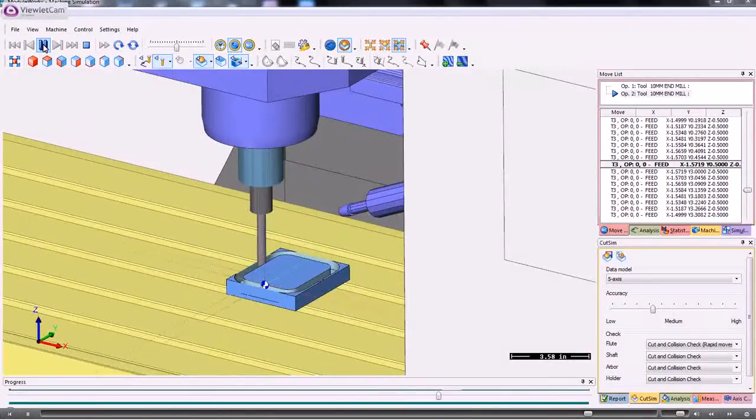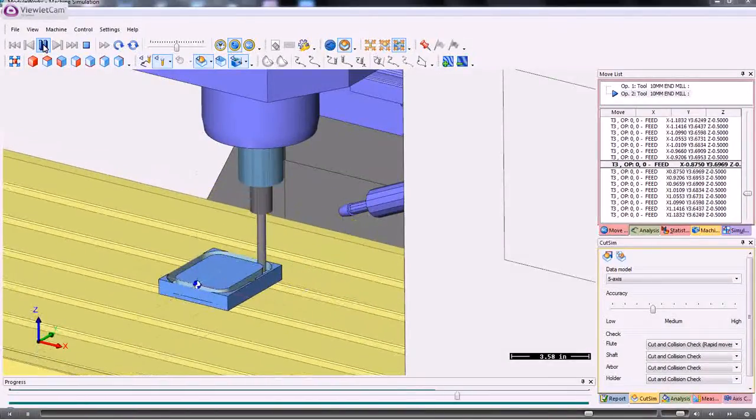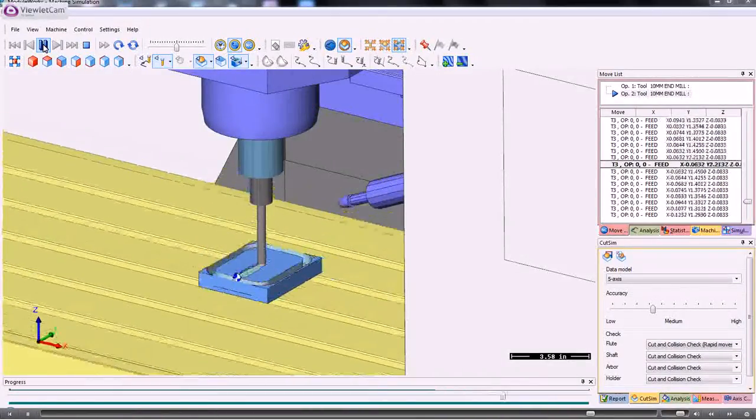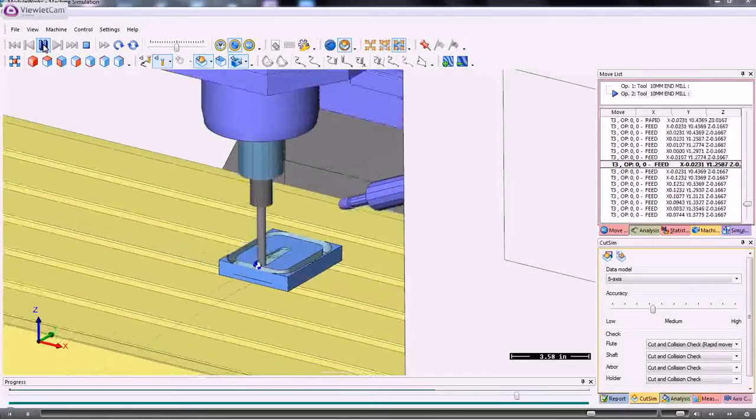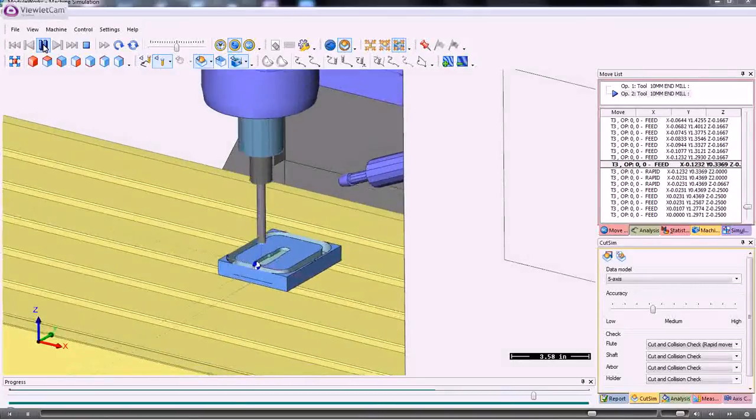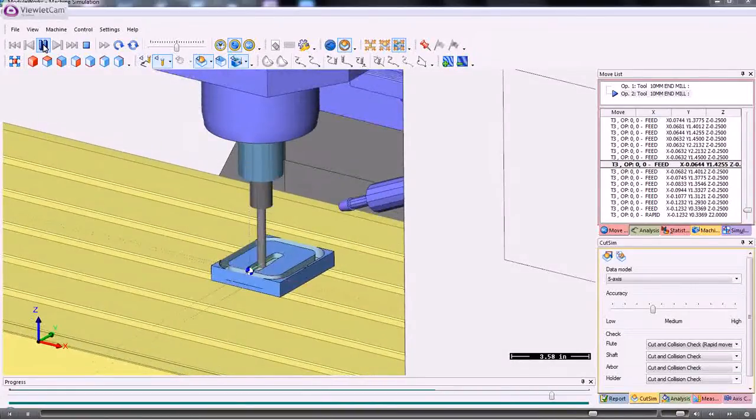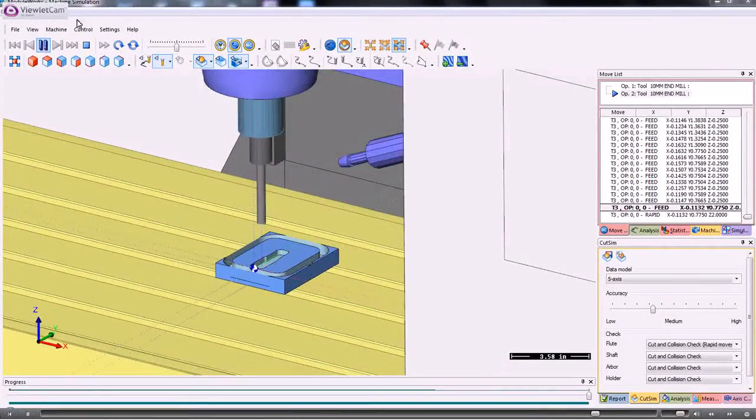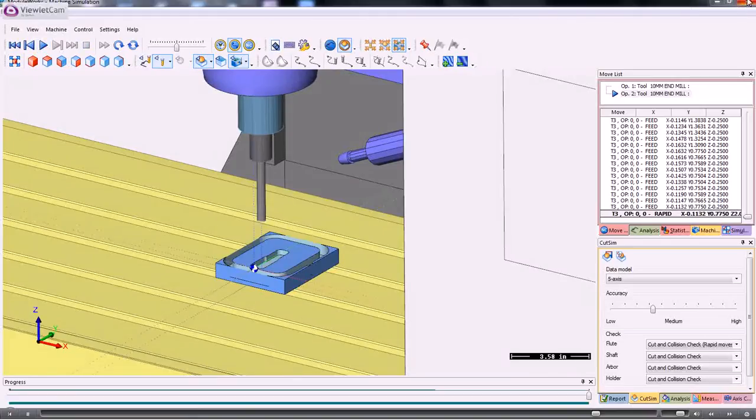Now one thing I have noticed is that when I did the finishing operation on the inside, I didn't change to a smaller tool. So I'll just go back and do that now.